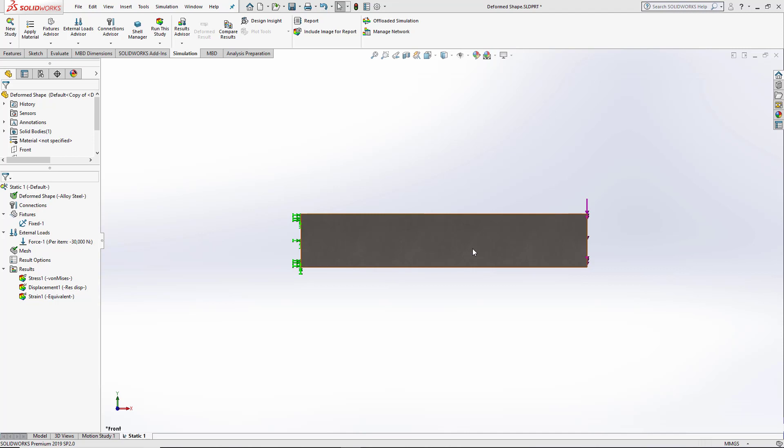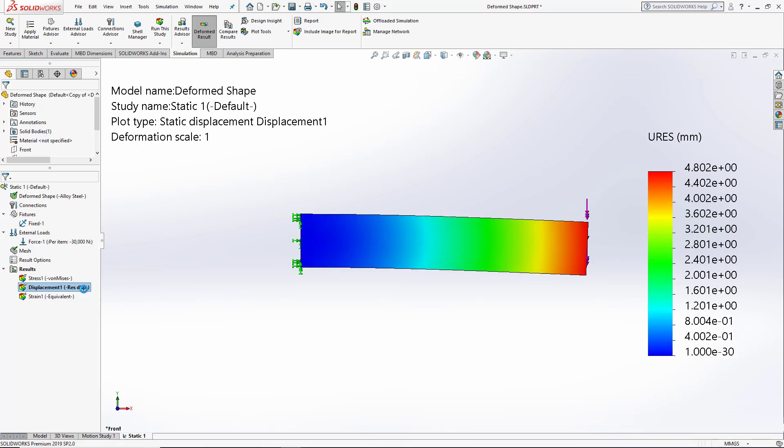Using SOLIDWORKS Simulation, you can export the deformed body that results from your analysis. We can see here that I've deformed this beam by close to 5mm.